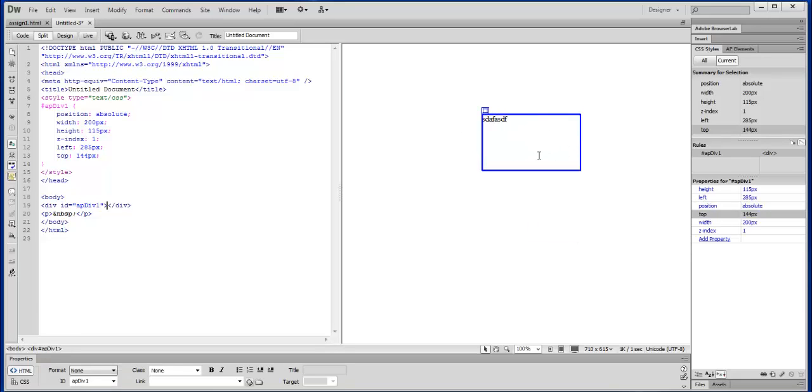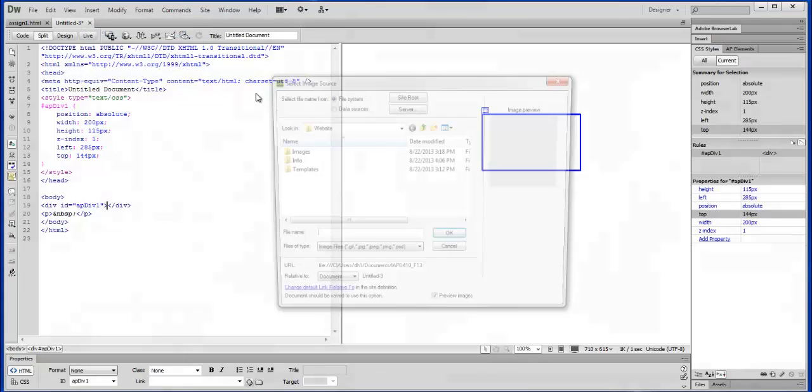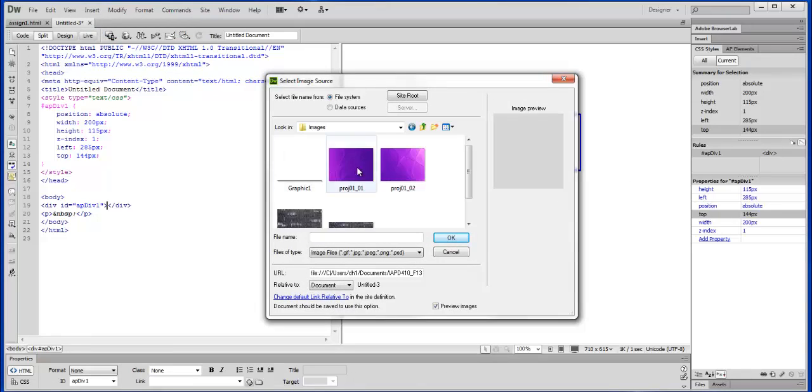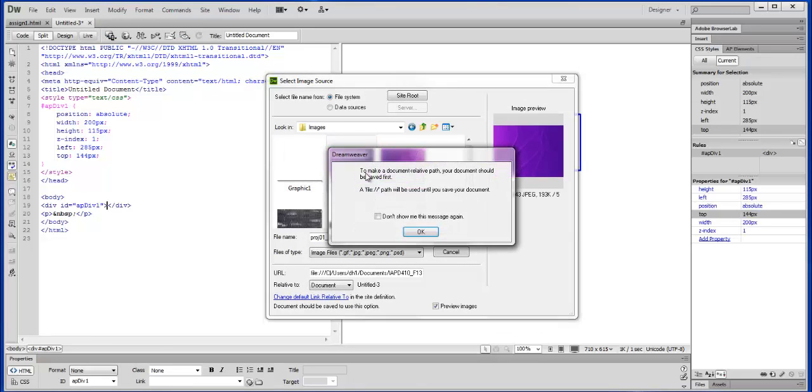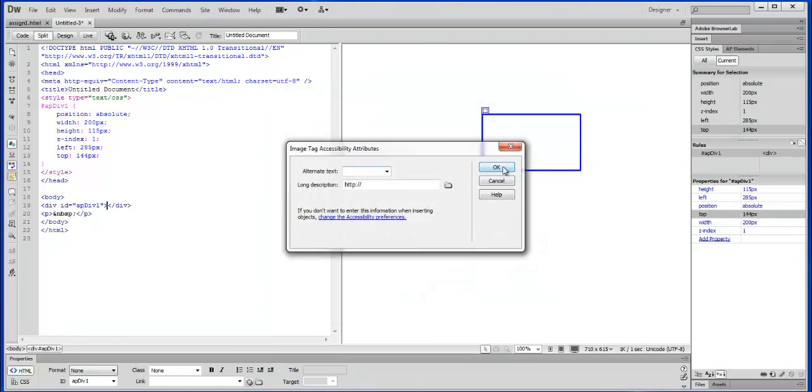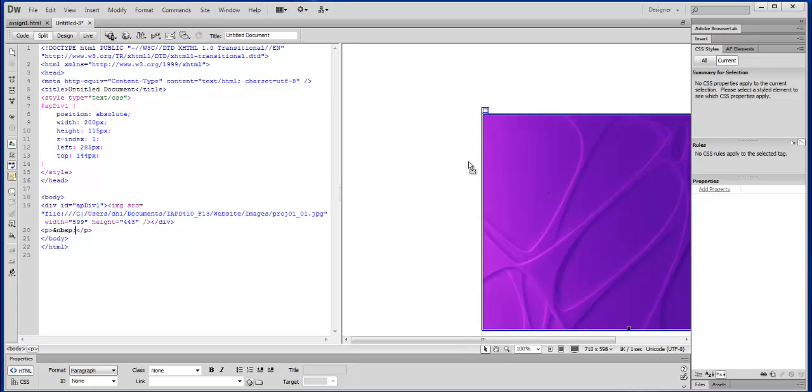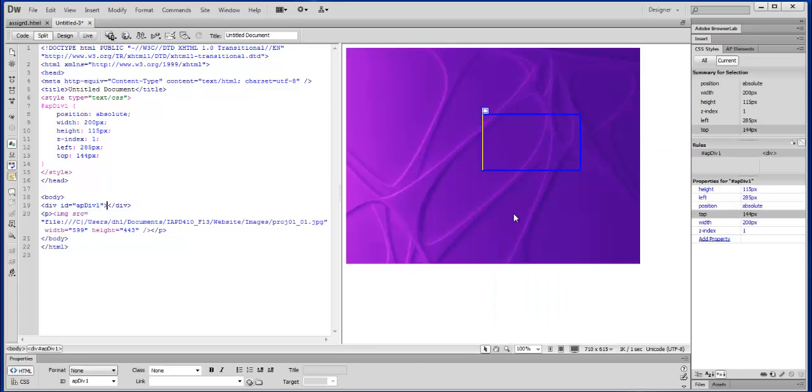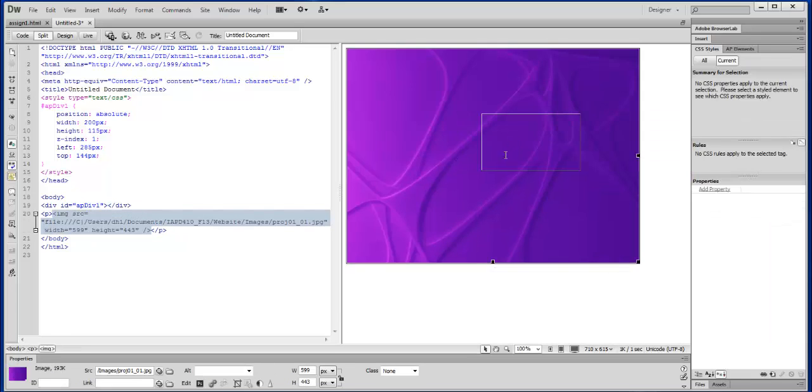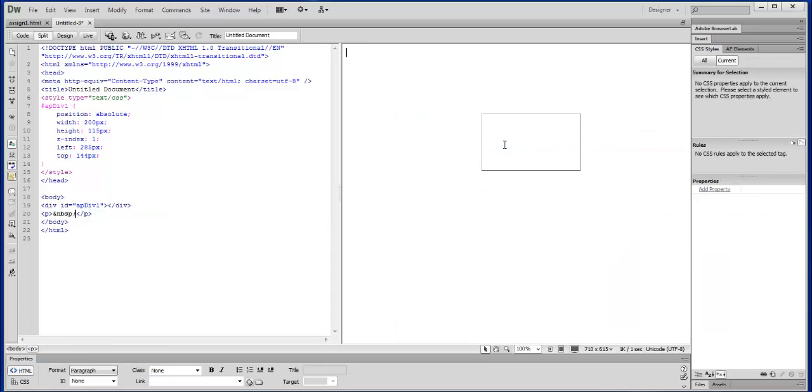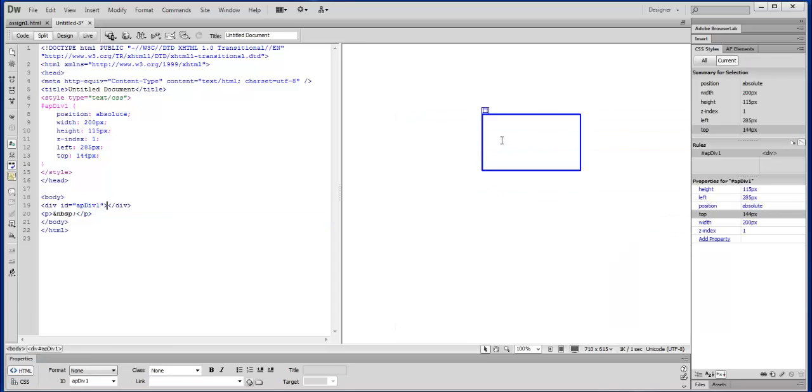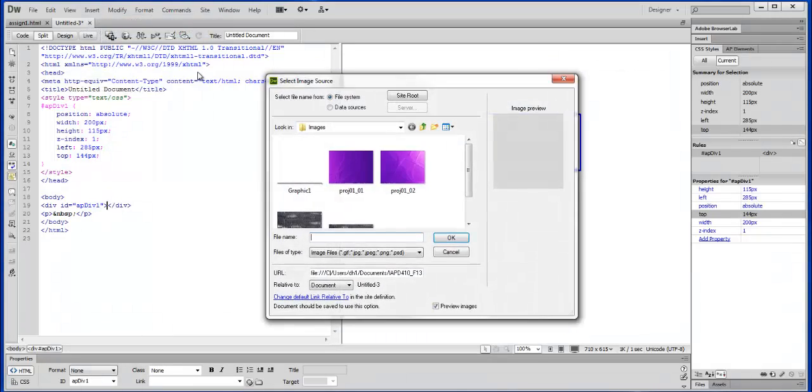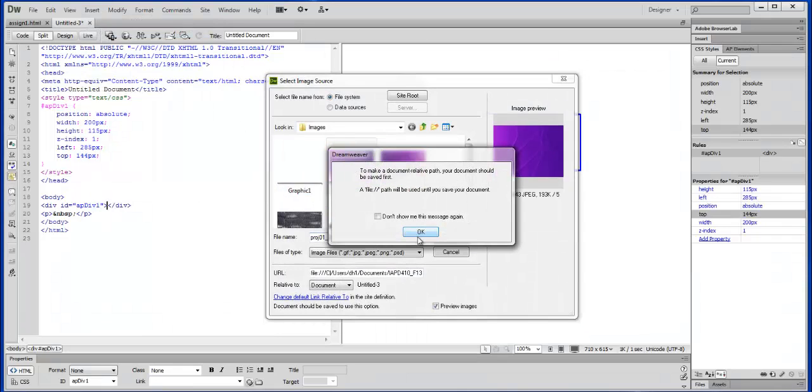You can type text. You can also insert images into this. So if we go to Insert Image, we'll go down here and we'll just pick one of these guys. Hit OK. And now this guy is in here. Oop, I pulled it out of our div box there.